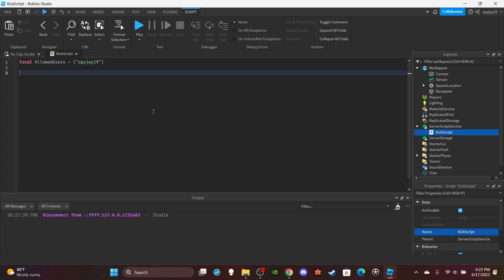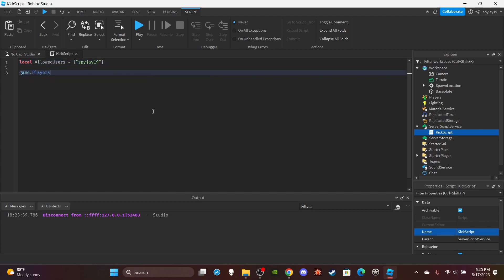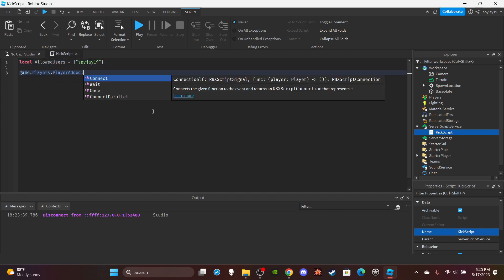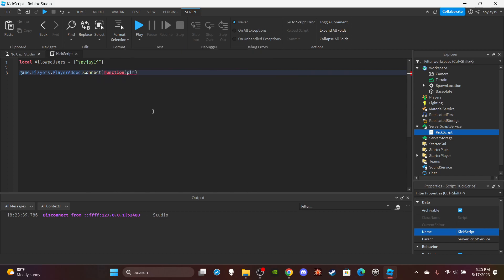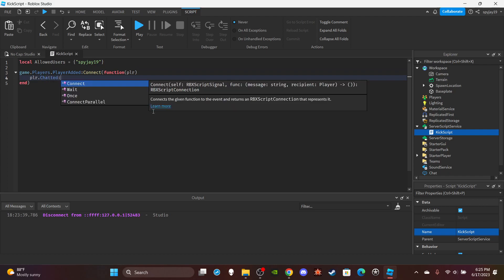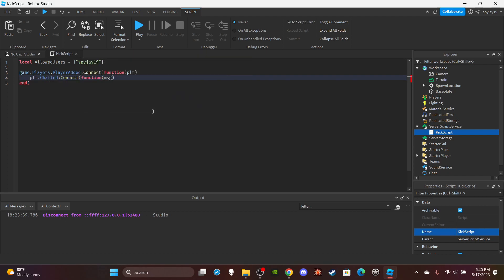Then skip two lines, do game.players.PlayerAdded:Connect(function. In parentheses put plr short for the player joined. Then do player.Chatted:Connect(function. In parentheses put msg which is short for the message.